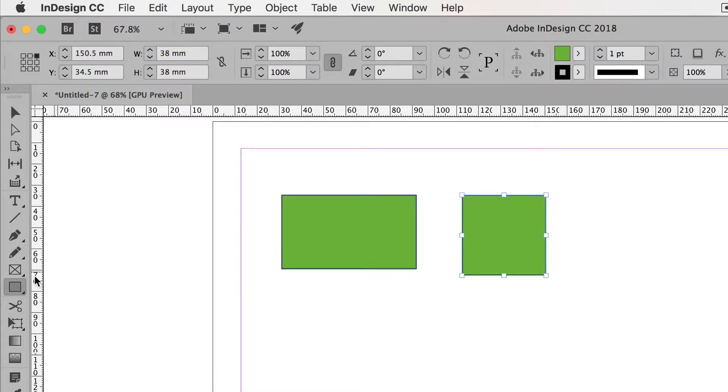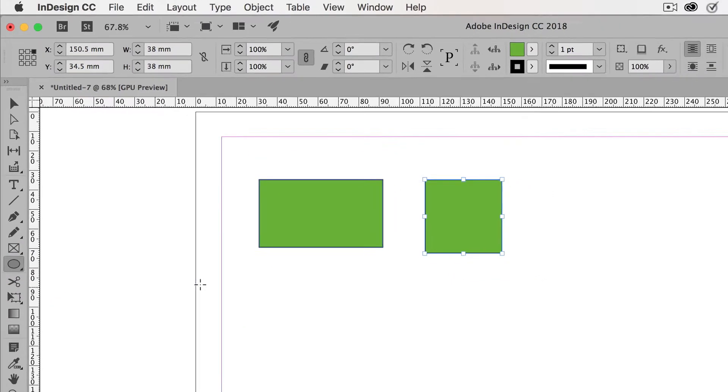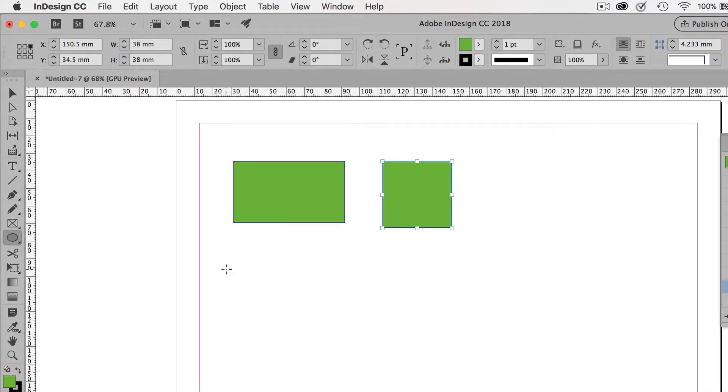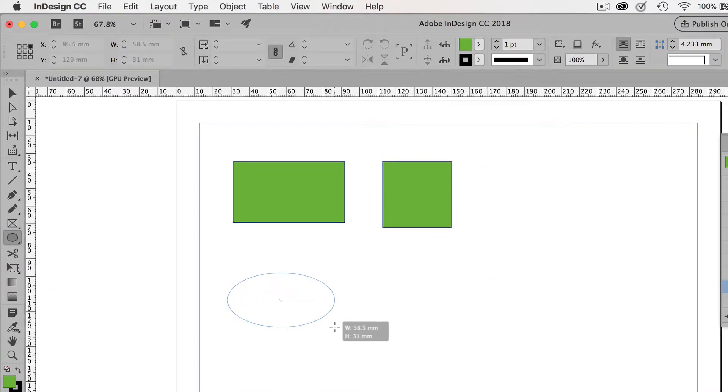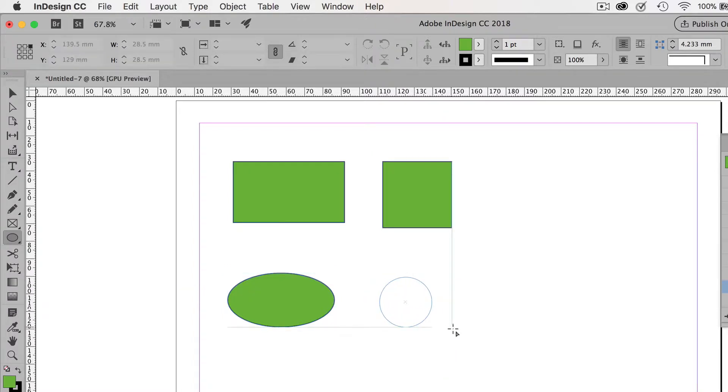There's the ellipse tool as well, which is identical. You draw an ellipse, or you hold down the shift key, and you draw a circle.